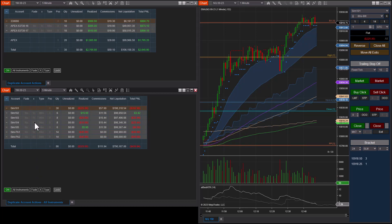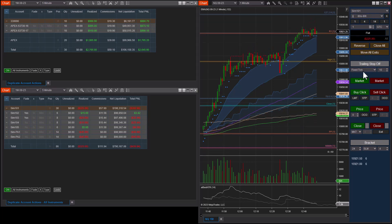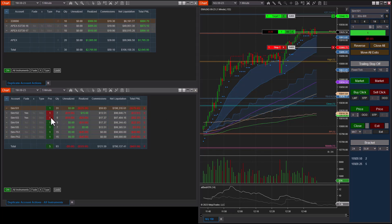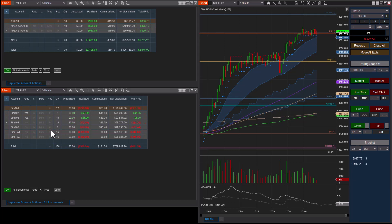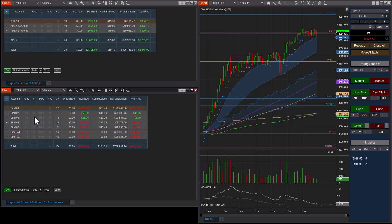There are three columns for follower accounts. The first is the Fade column — use this if you want to take the opposite position. If I'm fading an account I set this to yes. When I hit the market button you can see that Sim 101 and 102 faded the master account, going short instead of long. I'll close that trade now.